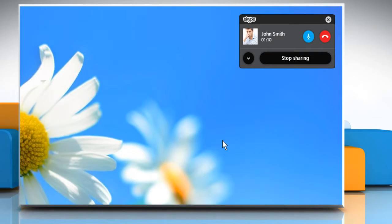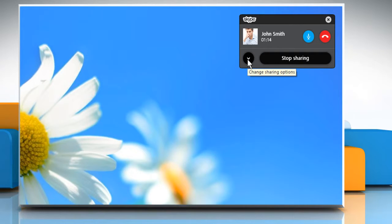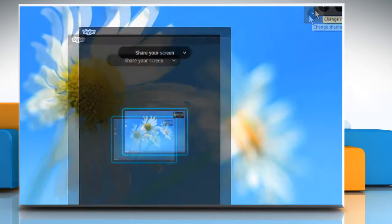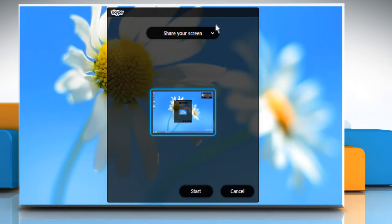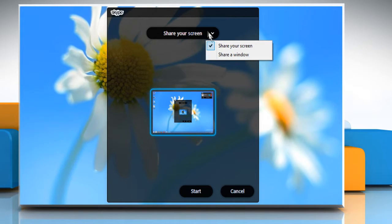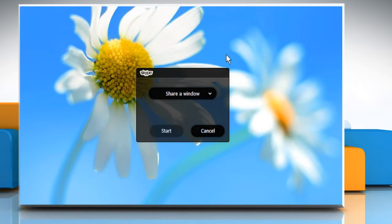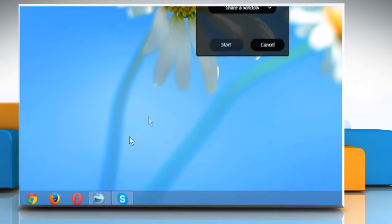If you want to share any particular open window only, then click on the Change sharing options icon. Click on the drop-down icon and then click on Share window. Now you need to select a window to share with a connected user.